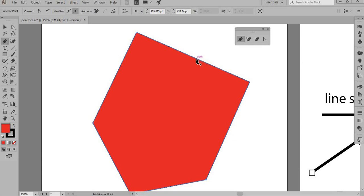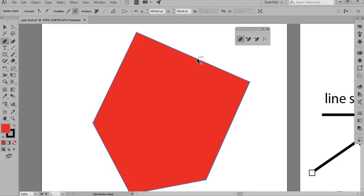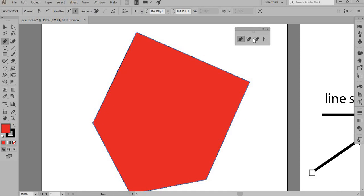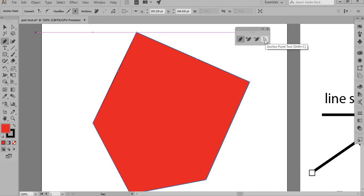With the pen tool, adding and subtracting nodes is actually an automatic function — if you hover over an existing node it will show the minus option, so you don't always need to manually click the plus or minus tools. But it's good to know about these tools, especially if you're new to Illustrator, to understand your work better.